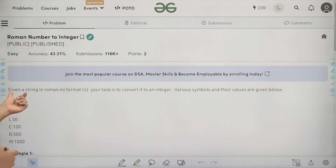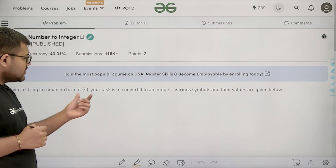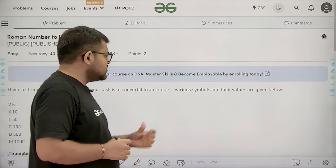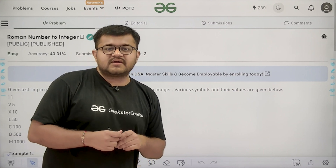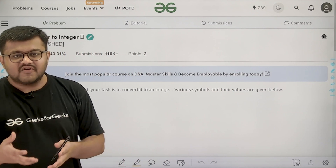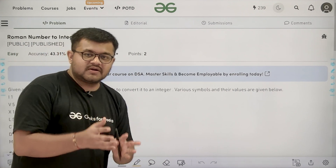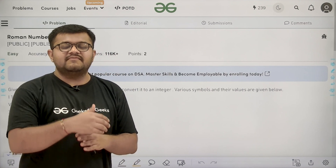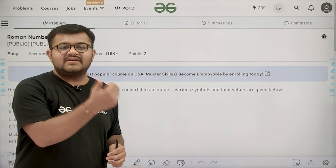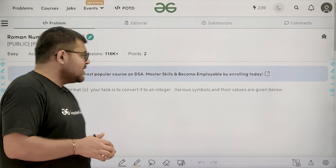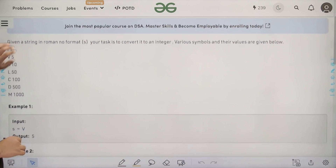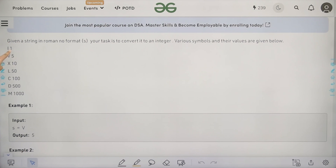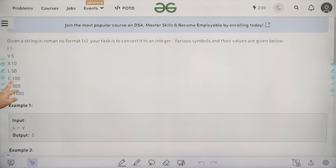The question says: given a string in Roman number format, your task is to convert it to an integer. Various symbols and their values are given. We are given a number in Roman representation as a string and need to find its equivalent decimal integer. I represents 1, V represents 5, X represents 10, L represents 50, C represents 100, D represents 500, and M represents 1000.